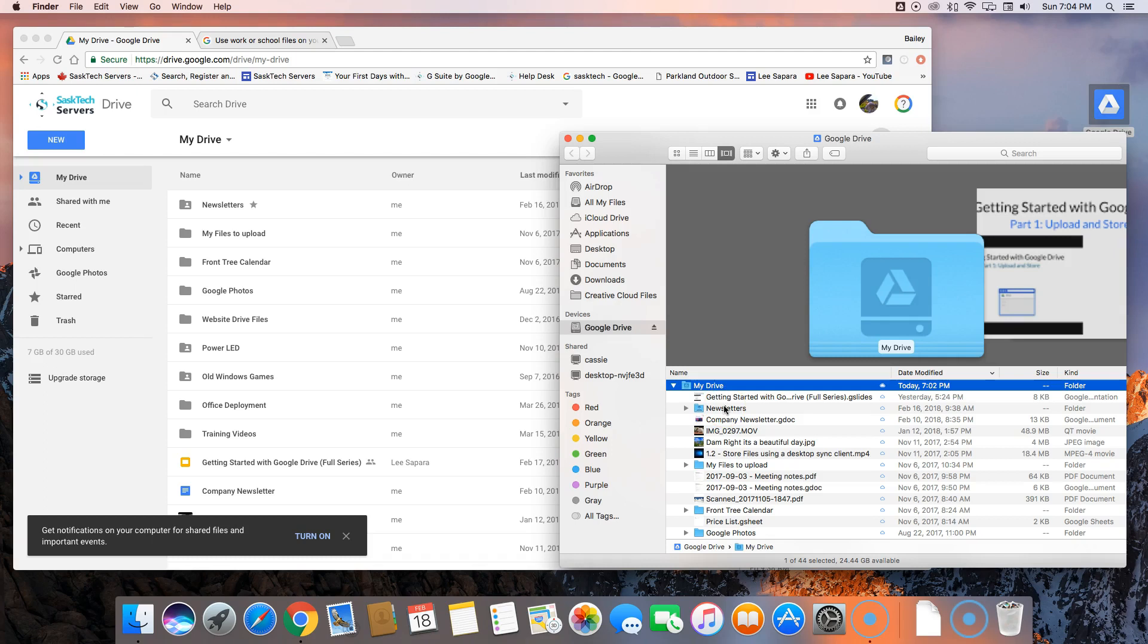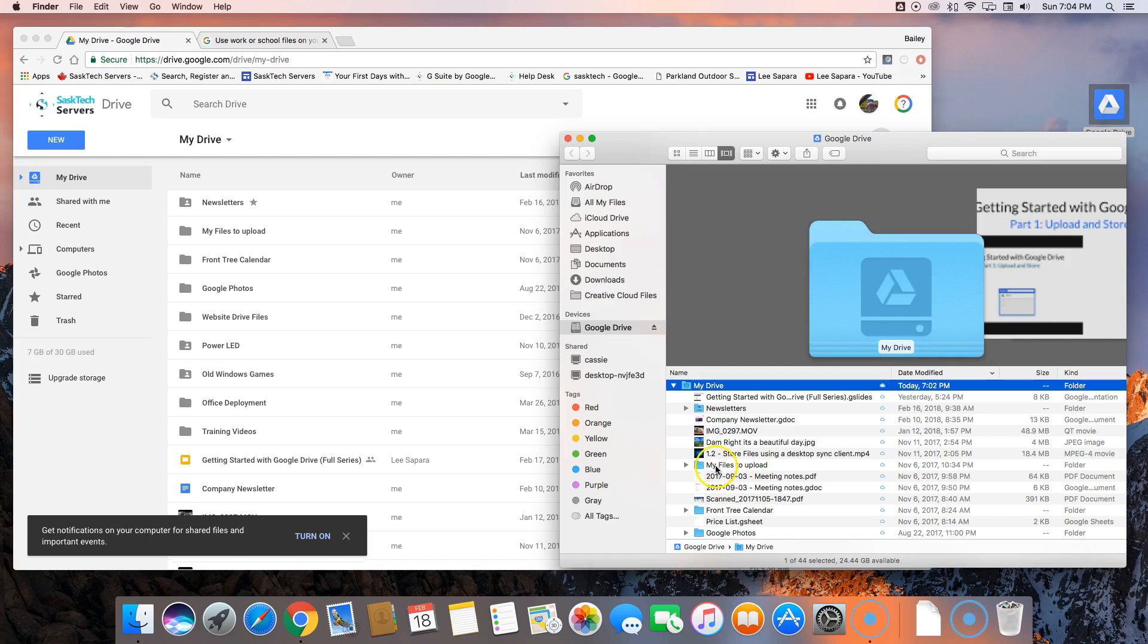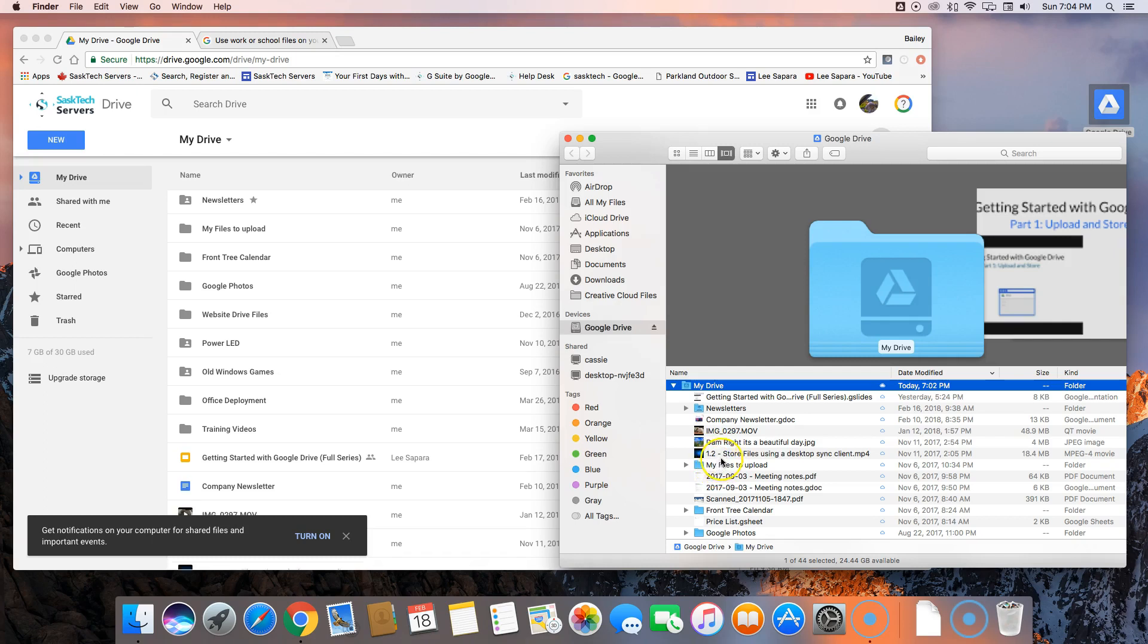Drive File Stream shows you exactly what is in My Drive on the web. You can also upload files to here and it'll synchronize back to Drive on the web. Now you can see all your files without it taking up any of your space.